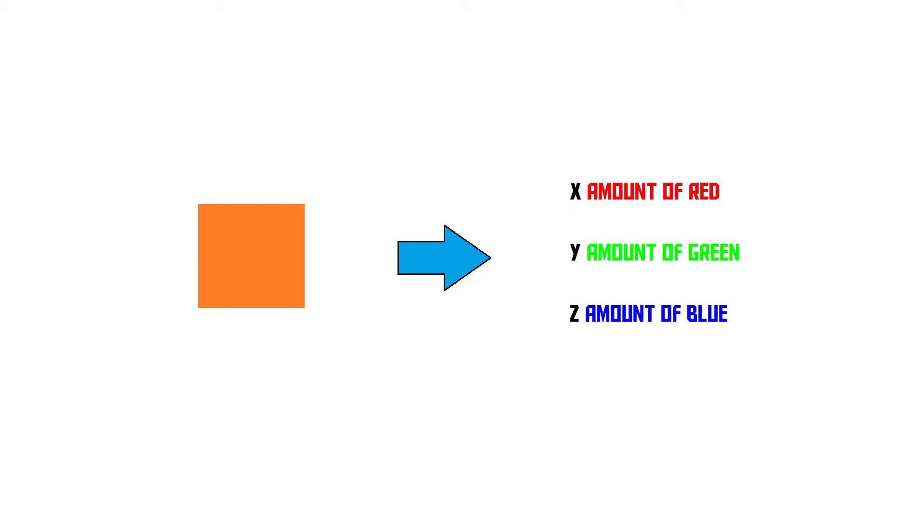But now we still don't know how these values are encoded. Well, a computer obviously uses binary. It uses zeros and ones, also known as bits, to encode information. So how does it use bits to encode colors? Well, it's actually very straightforward. Let's say we give the computer two bits of information to encode every channel. So two bits for red, two bits for green, and two bits for blue.